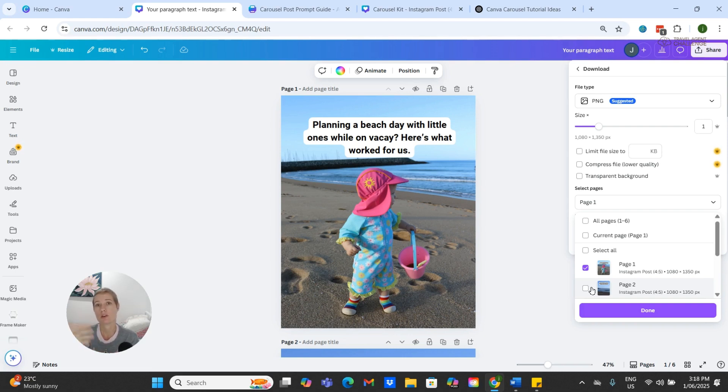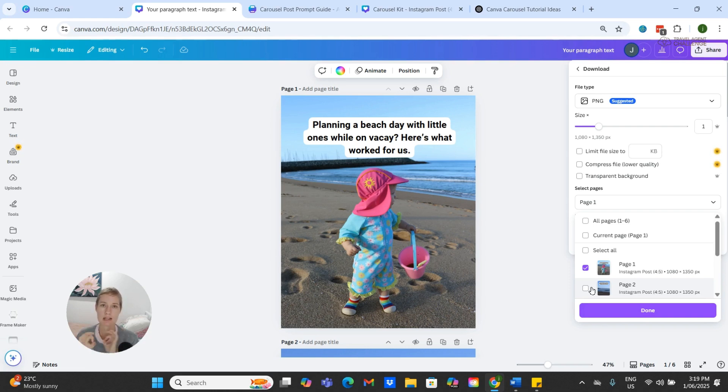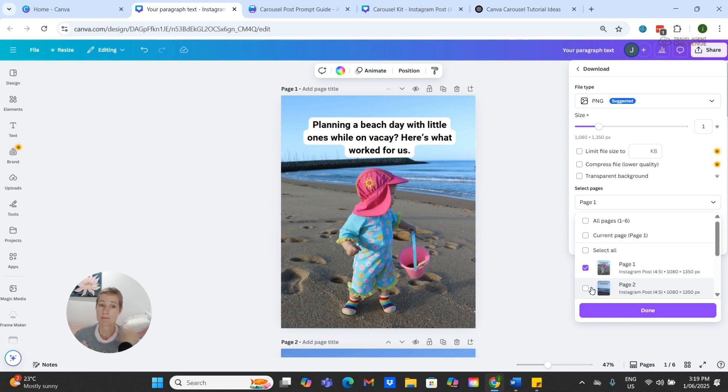And then when you're in your Instagram account, you can easily just pick your carousel images up from your photo library, because that's where they get downloaded to. So just like that, you have shared something personal, useful, and scroll-stopping.